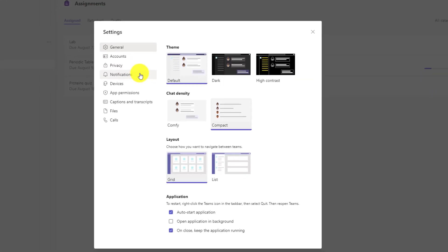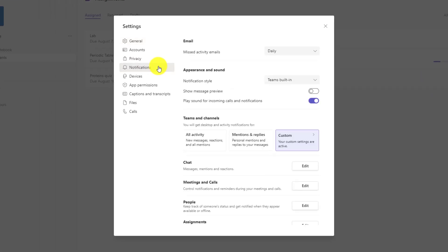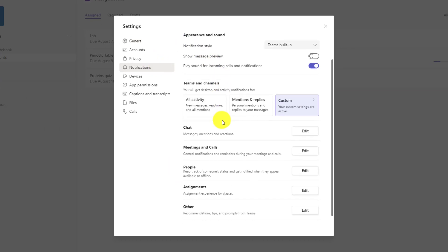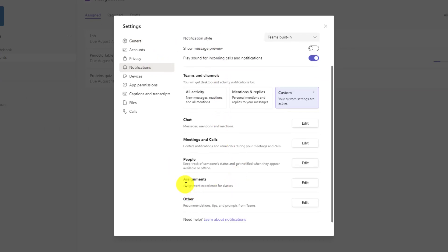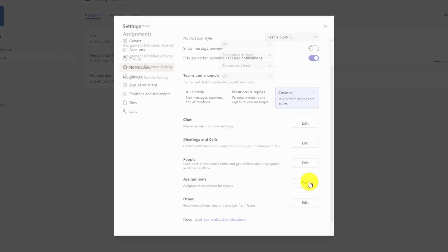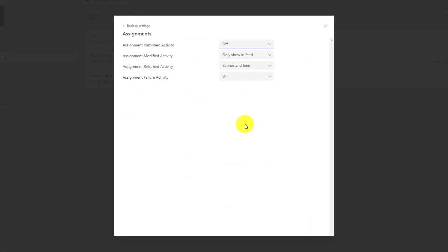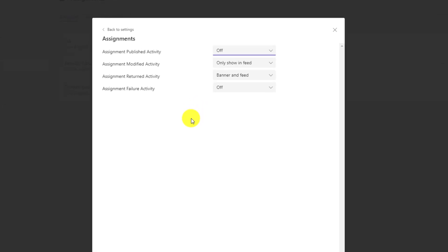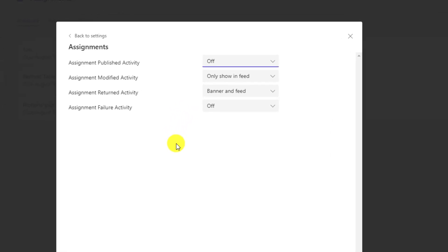Now go to notifications and you're going to scroll down and you'll see this assignments option. This will only show up if you are an educator with a Microsoft education SKU and that's using teams for education.